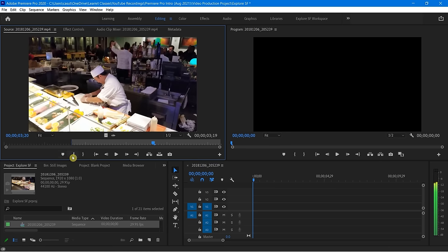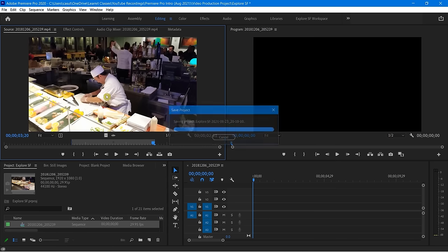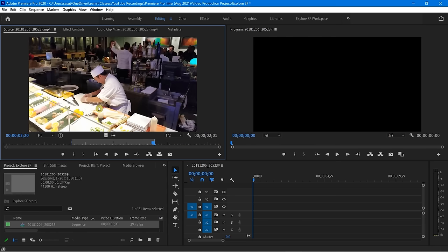I'm going to hit the O key on my keyboard, and now I have an in and out point. Why is that important? I have now specified a very particular part of my video that I want to go into the timeline. Nothing else will go — just that little space I've set. I can easily do that.